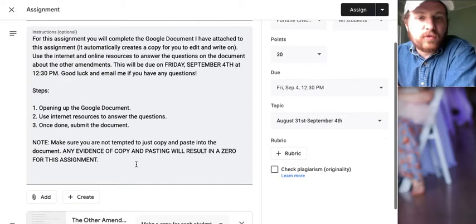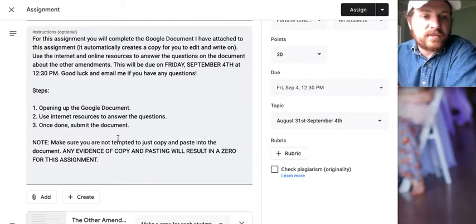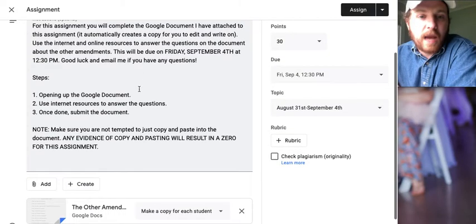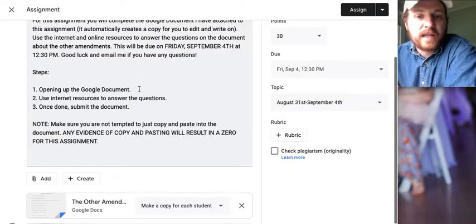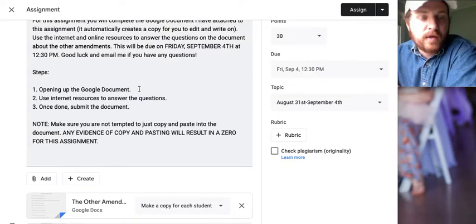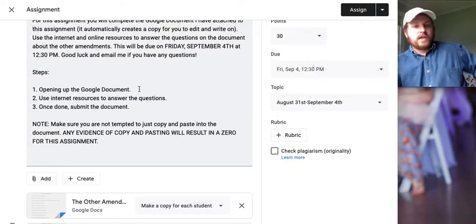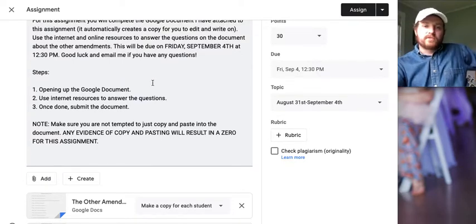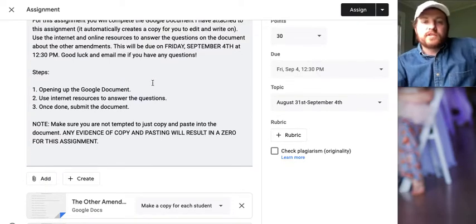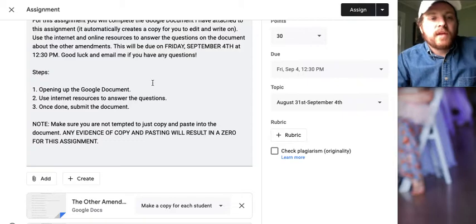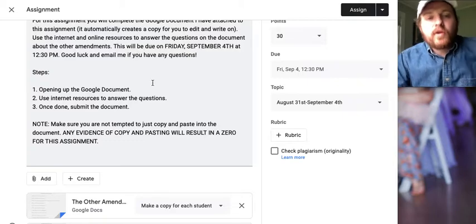For this assignment, you will complete a Google document I have attached to this assignment. It automatically creates a copy for you to edit and write on. Use the internet and online resources to answer the questions on the document about the other amendments.